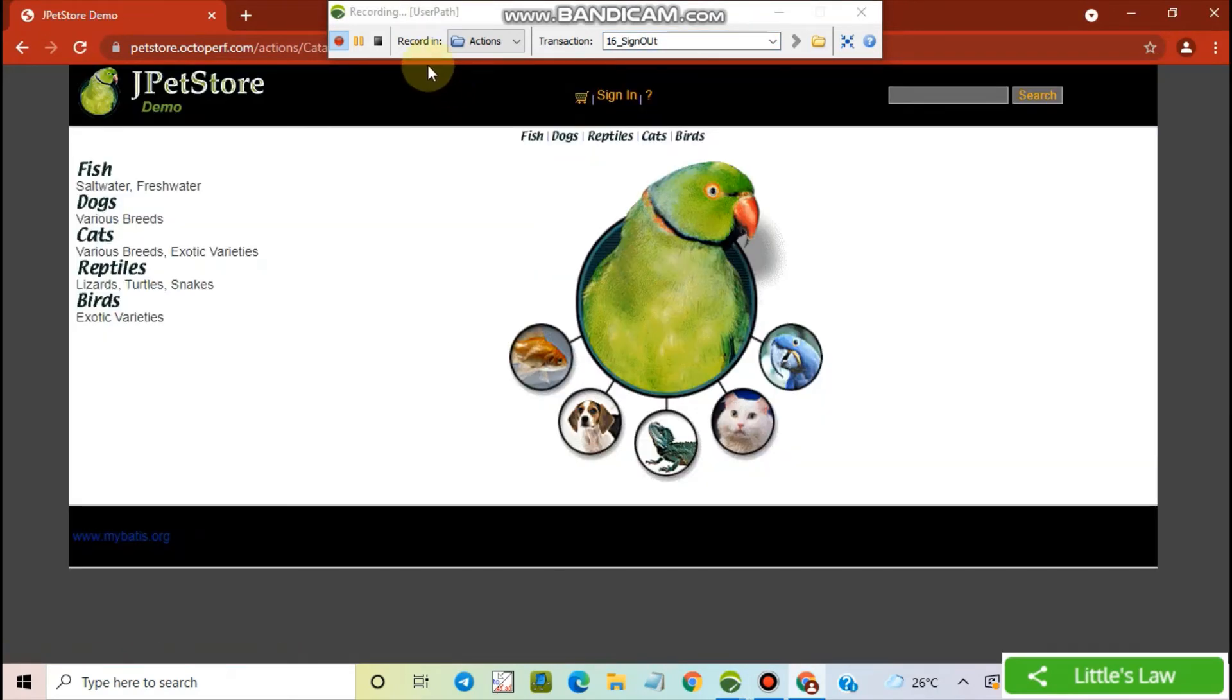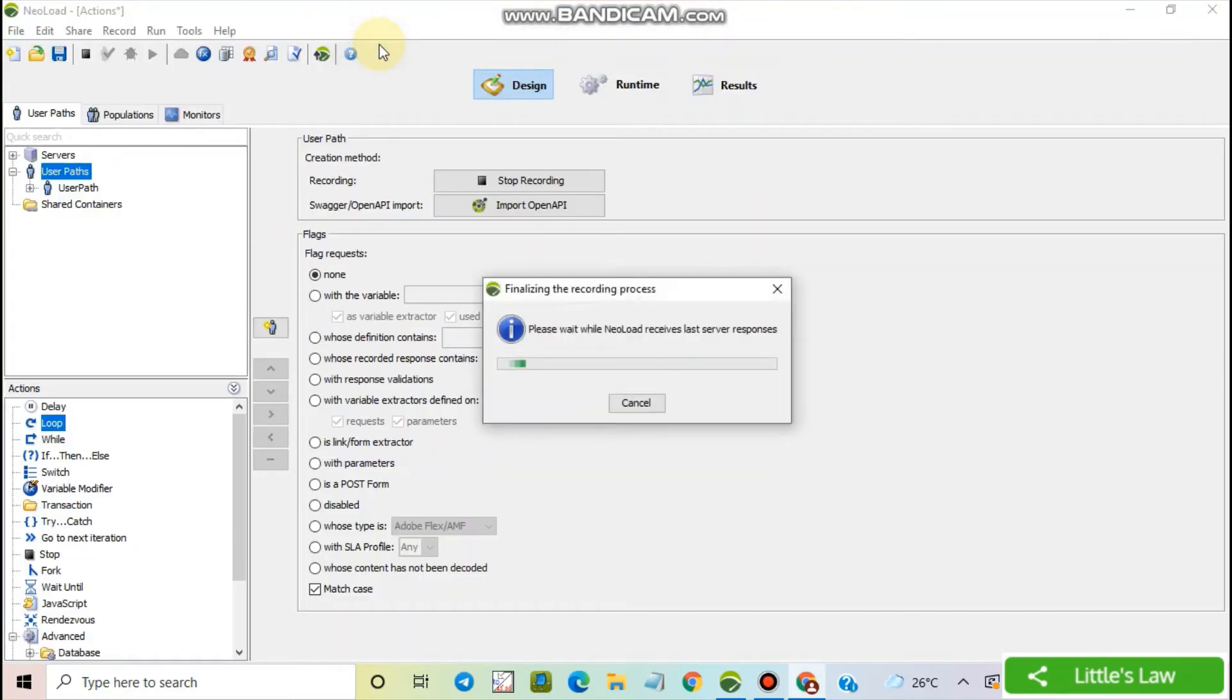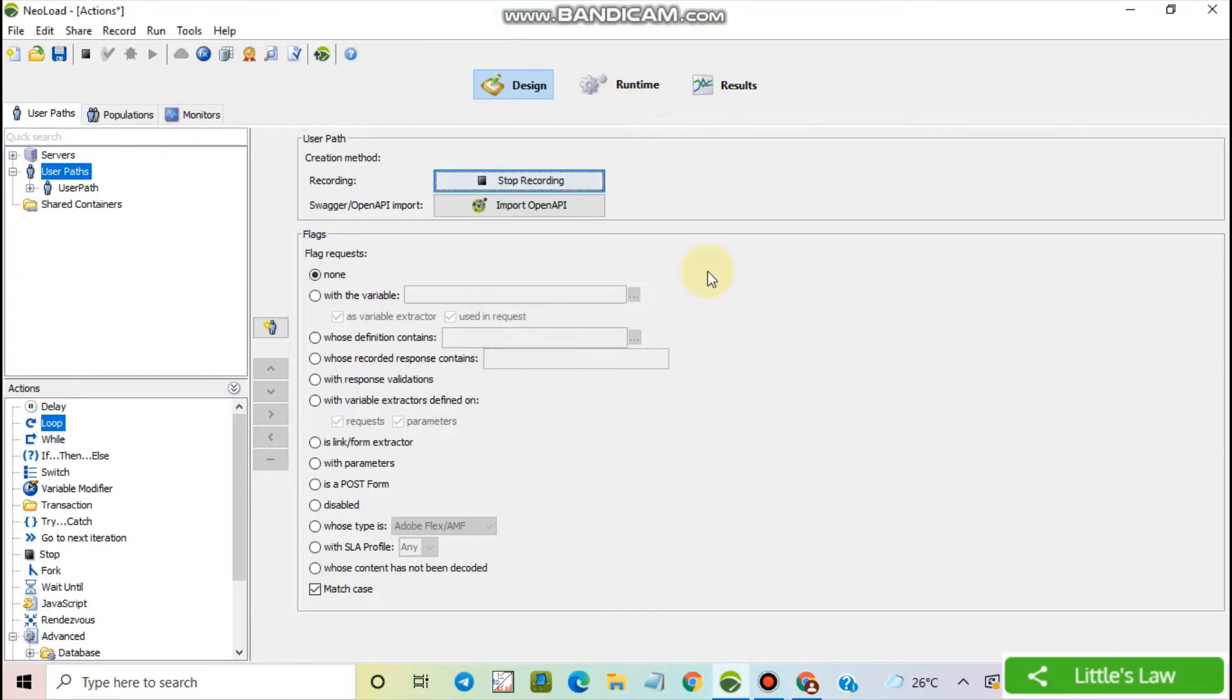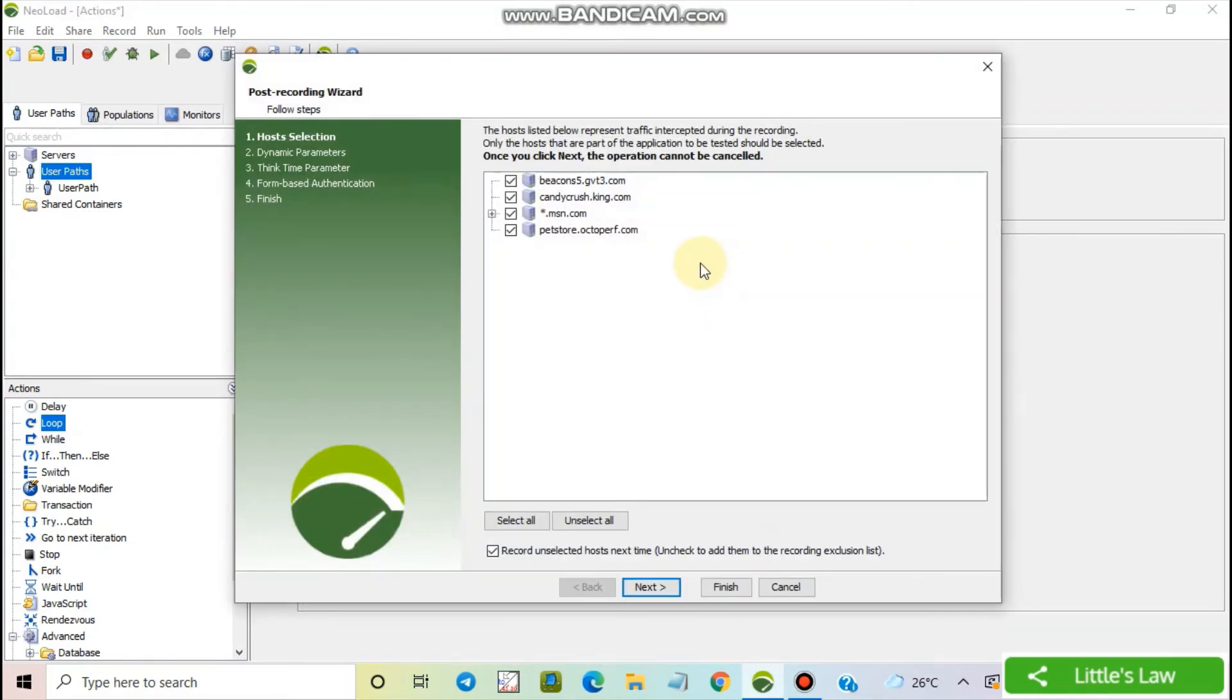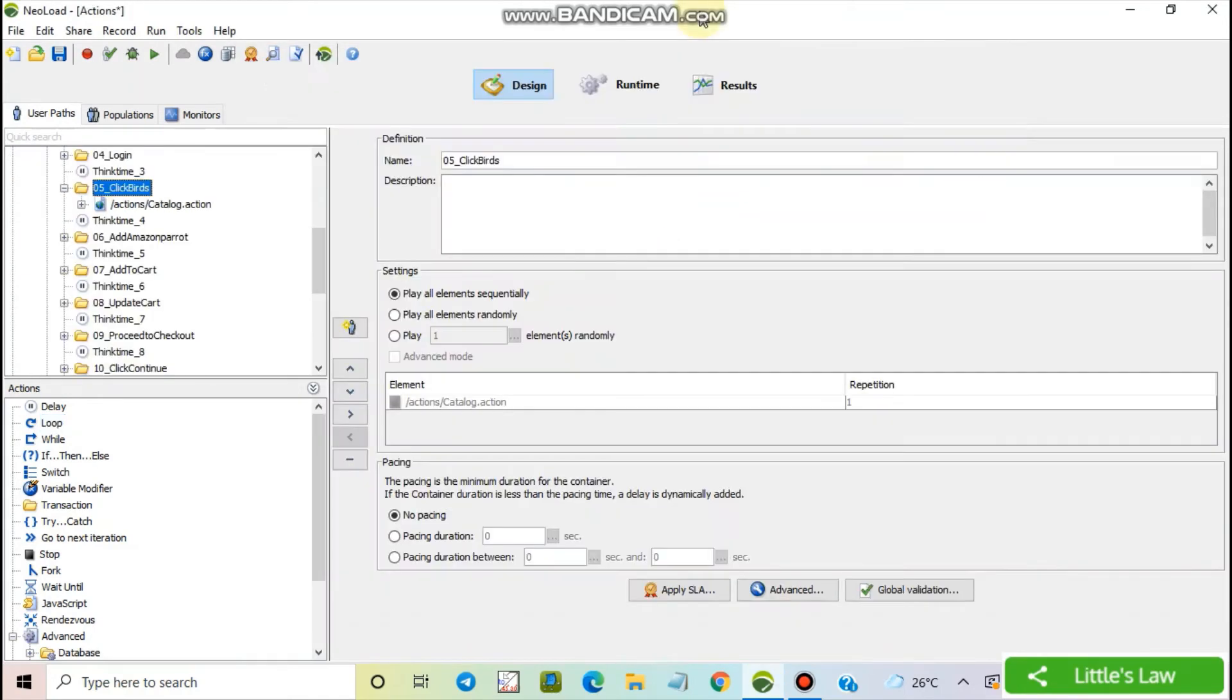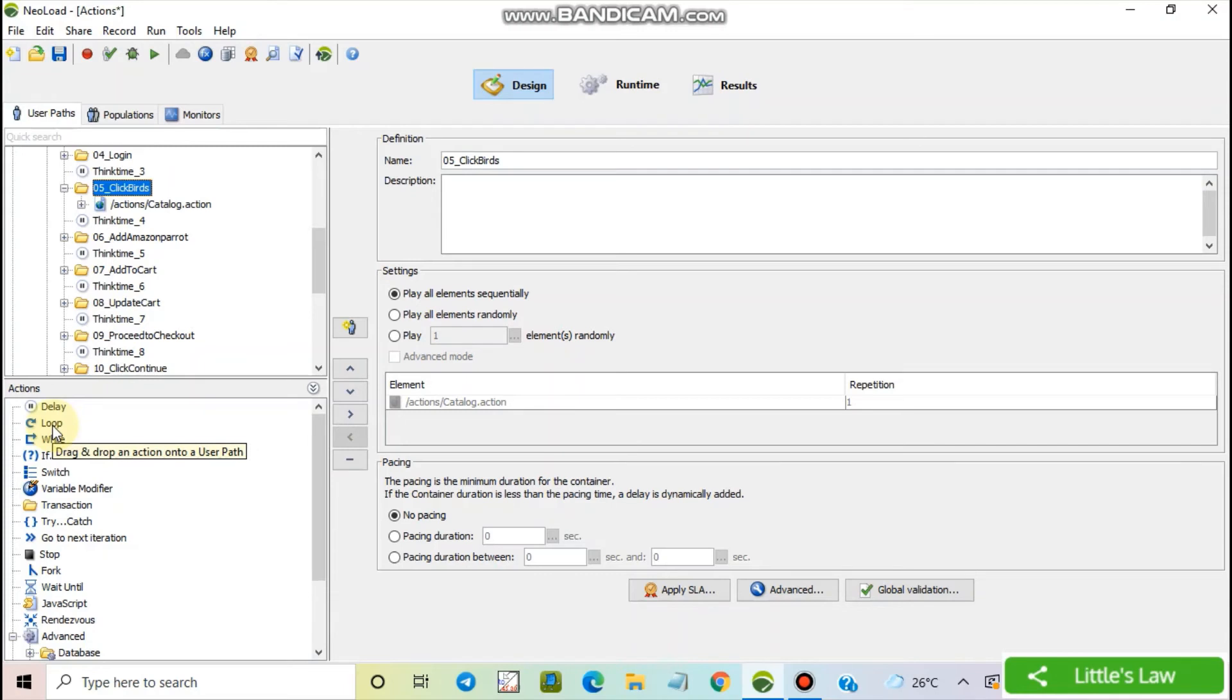And we are done with the scripting. Now we are ready with the script. Let's now add this looping action and see how it works.